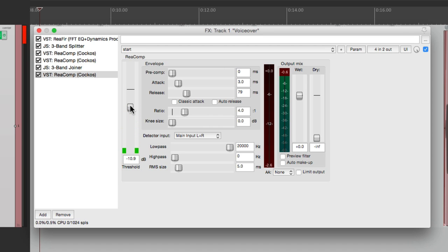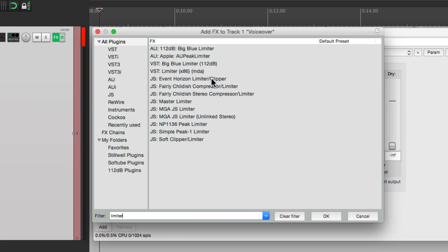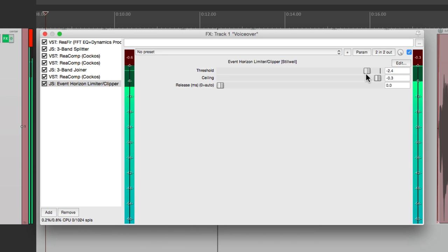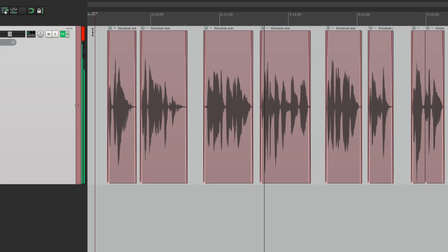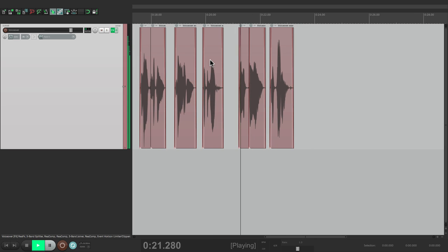And then finally I'll add a limiter to avoid any overs — it'll also bring up the mid-range. Search limiter clipper and we'll choose Event Horizon limiter clipper. Set the ceiling just a bit lower so it won't go over this level. Then I can bring the threshold down and watch how it brings up the mid-range. Before: A child was standing on a street corner. And then after: A child was standing on a street corner. He leaned with one shoulder against a high board fence and swayed the other to and fro. The while kicking carelessly at the gravel. And the boy looked sad. I think it sounds a lot better — a lot richer, with each frequency well controlled and all the noise completely reduced.